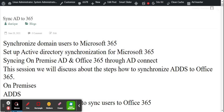Today I am going to discuss how to synchronize domain users to Office 365 — specifically, on-premises domain users to Microsoft Office 365.